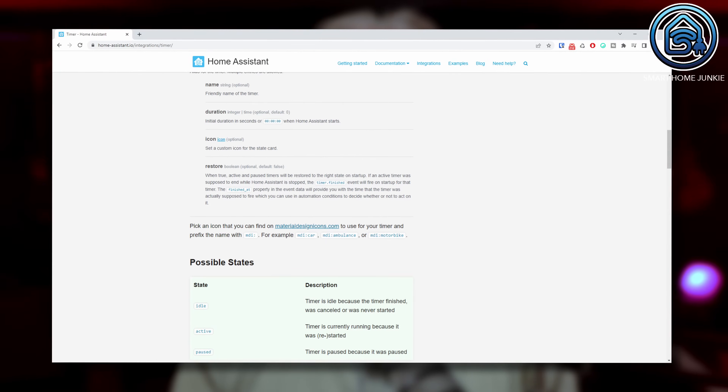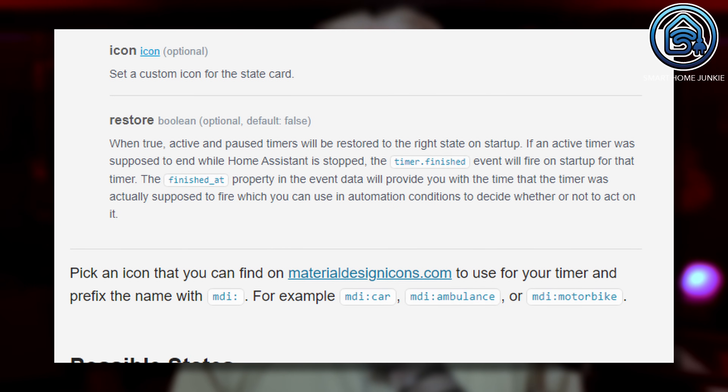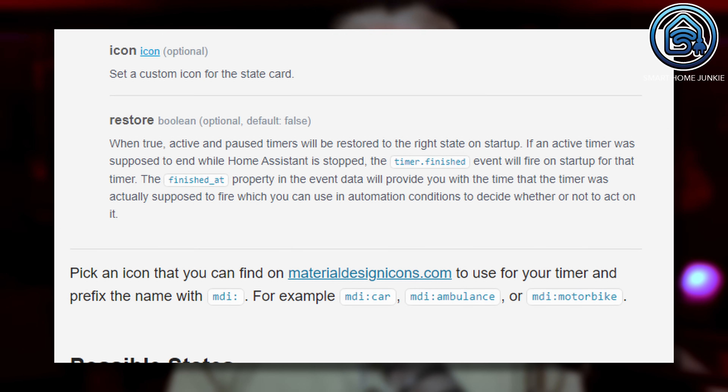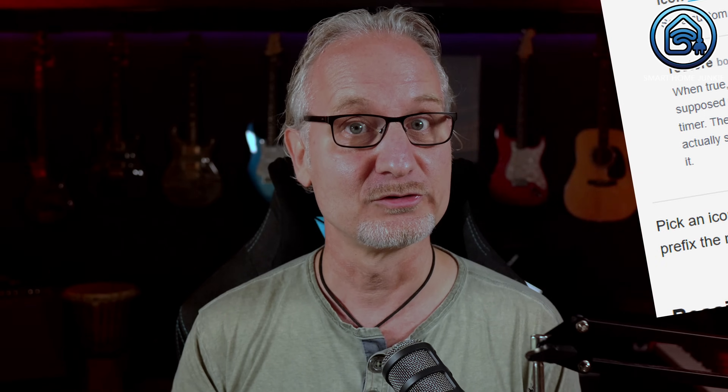The documentation of the timer helper states that if the timer ended while Home Assistant is down or restarts, the timer.finished event will be triggered at the start of Home Assistant. Unfortunately, that's not the case — while I was creating this video, I found out this is not working. So if the timer finishes while Home Assistant is down, the timer.finished event is never triggered at the moment, and the actions that should take place on a timer.finished event will not be executed. For now, I consider this an edge case and hopefully it will be fixed in the future.